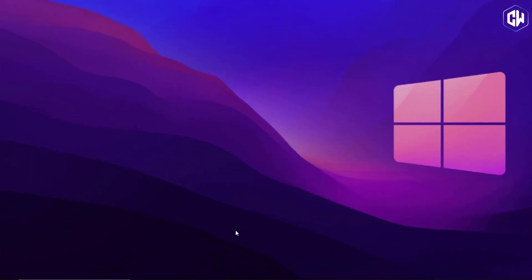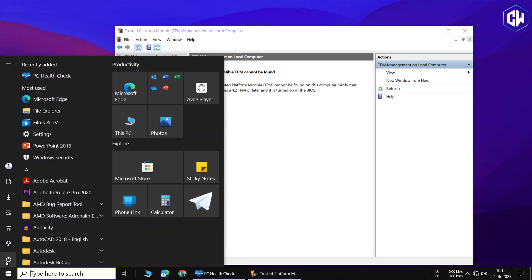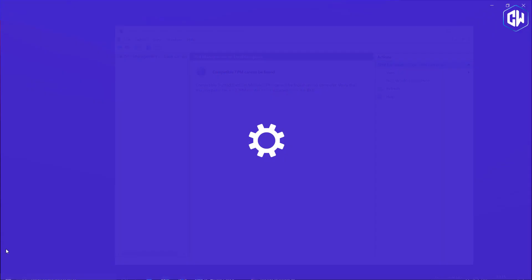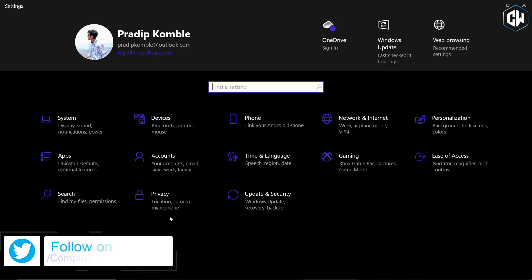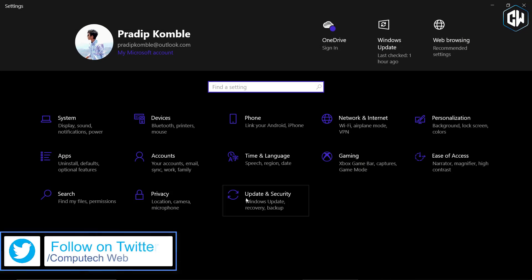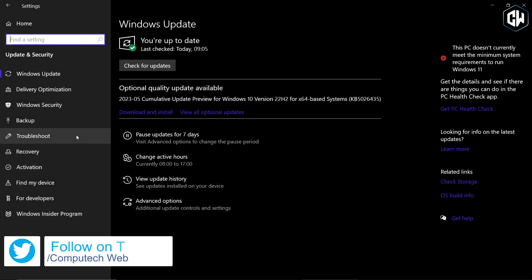Another way to access the settings is through the Windows Security menu. Click on the Windows icon, go to Settings, then Update and Security, and choose Windows Security.